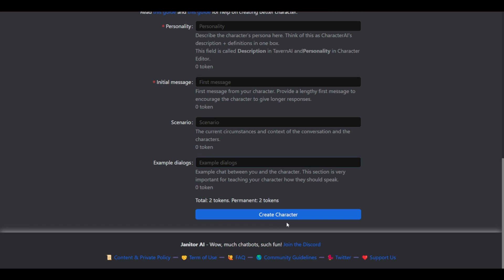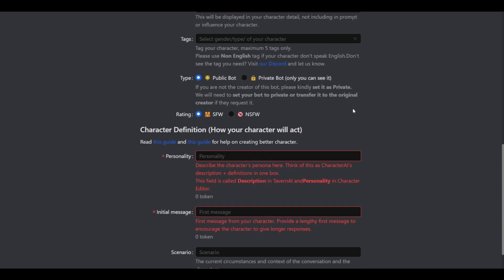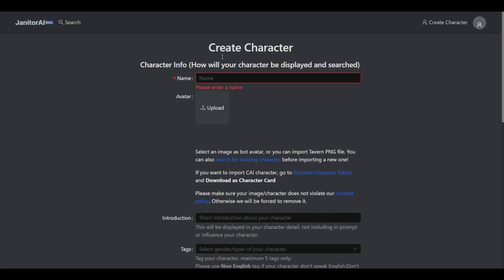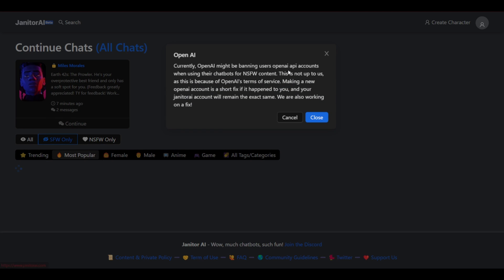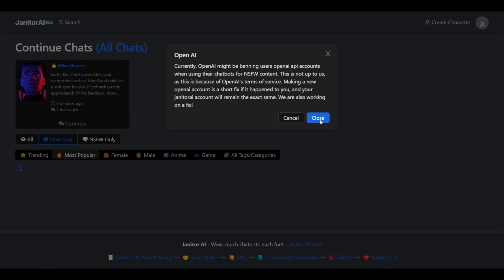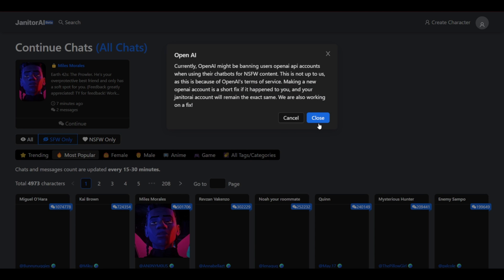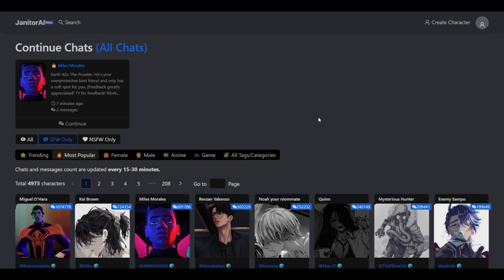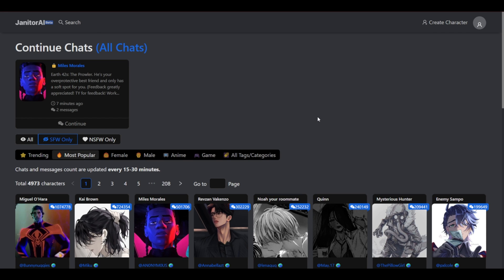So that's basically it. Once you're done, you simply need to create your character and begin using Janitor AI. So thank you for watching. Hope this video was helpful and it got you to use Janitor AI or how to create your own AI. So thank you for watching. Hacketry Plus 7 out.